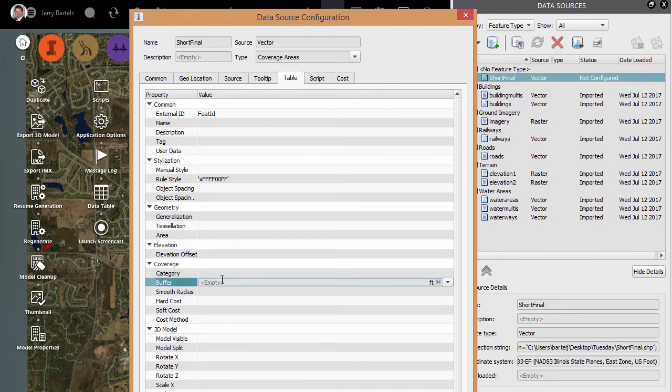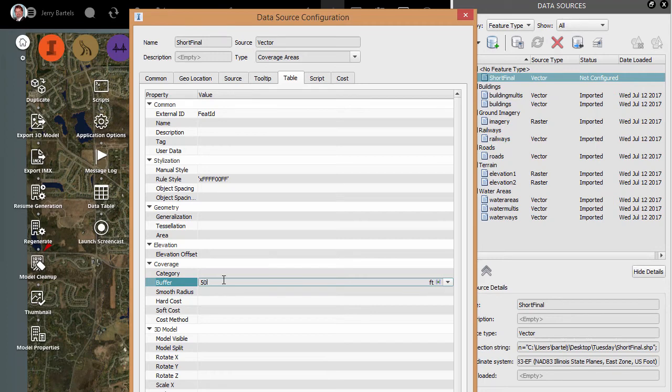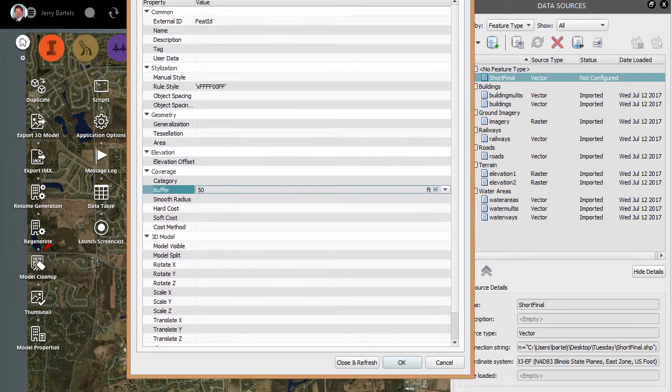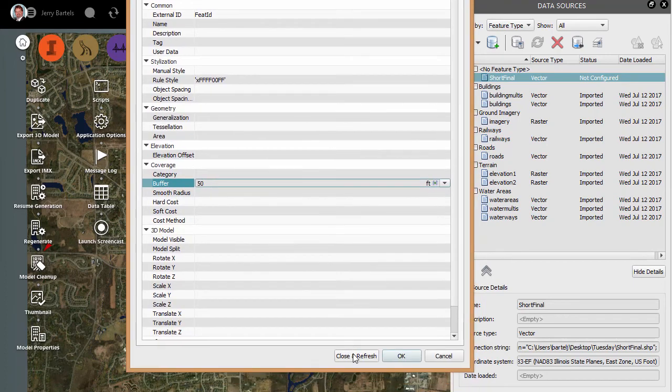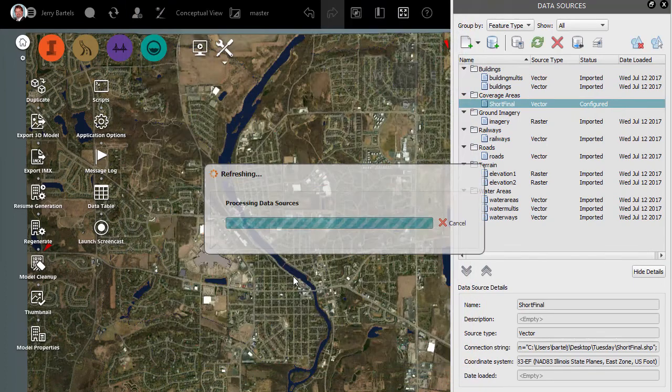So what I want to do is I want to put a buffer on that polygon such that it's wider than the road if I'm going to be displaying the road so that it'll actually display. So I'm going to set my buffer to 50 feet. So we will set that. And then I'm going to say Close and Refresh.